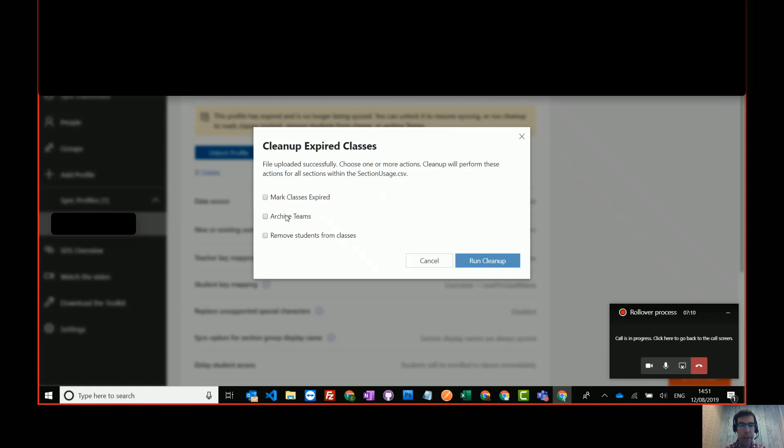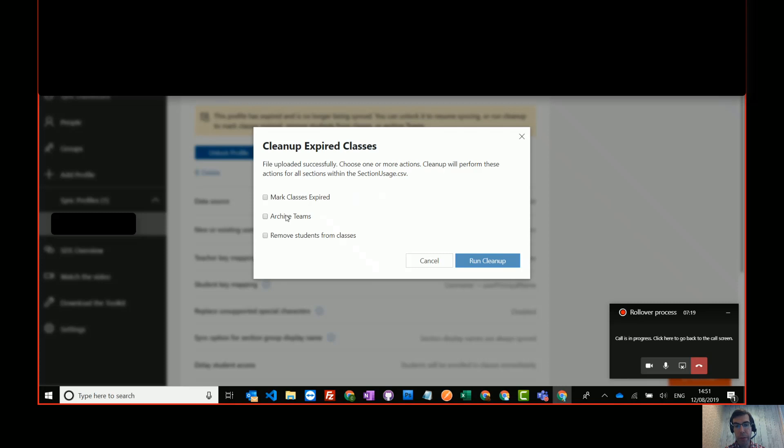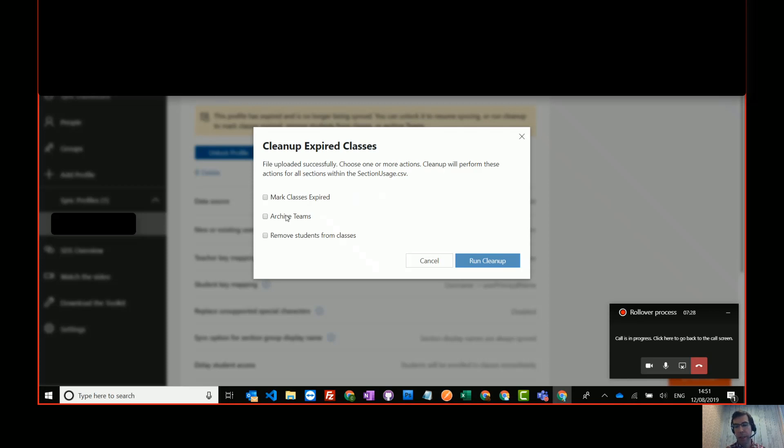And the third option is remove students from classes. So if you don't want students to access those old classes again, you can remove the students. It's irreversible. Once they're gone, they're out of those classes, but the teachers will still have access. So that's a great option if you want to start a clean slate. You don't want people looking at previous years. You just want to start fresh.